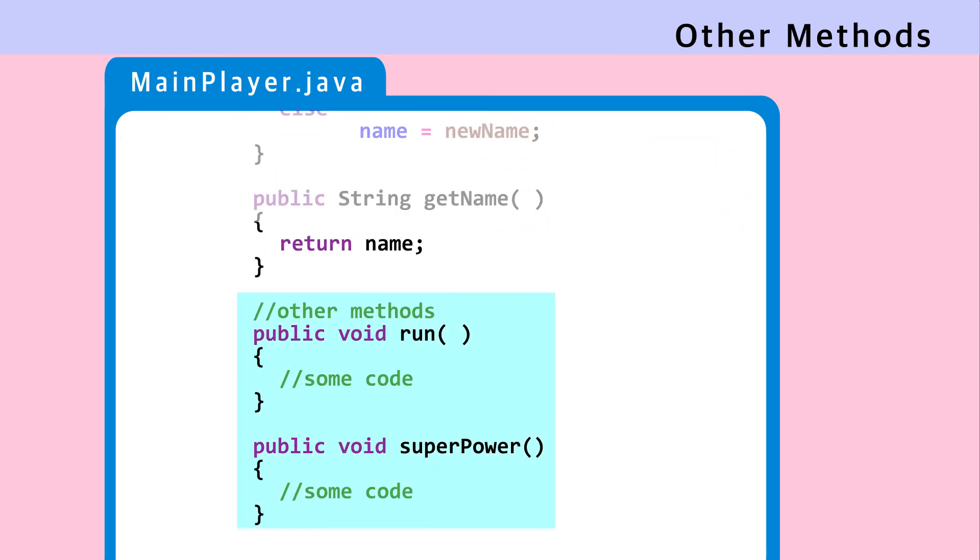These methods are methods that the objects use, such as run and superpower.